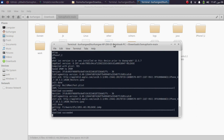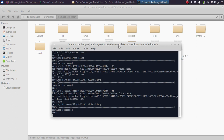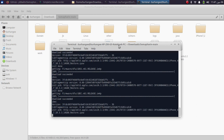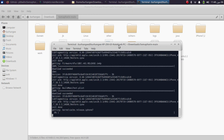One thing I forgot to mention: make sure you have at least 20 GB of free space on Linux. Also, don't use a live USB — please install Linux properly. Ubuntu 22.04 or higher should work with this.